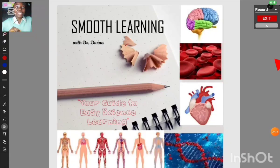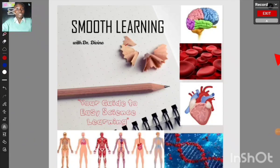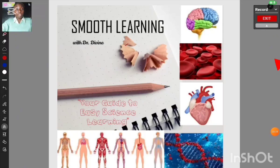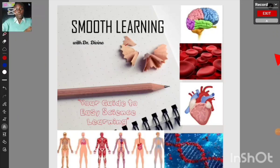Hi everyone, welcome to my first YouTube video. My name is Divine and I'm so excited to start this journey with you here on Smooth Learning with Dr. Divine. We will be exploring fascinating science topics, simplifying concepts, and learning with drawings and tips.